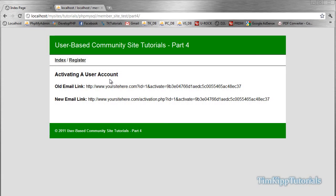Hey guys, Tim here with TimKipTutorials.com and welcome to part 4 of our user-based community site tutorial series. In part 4, we're going to be activating a user account.